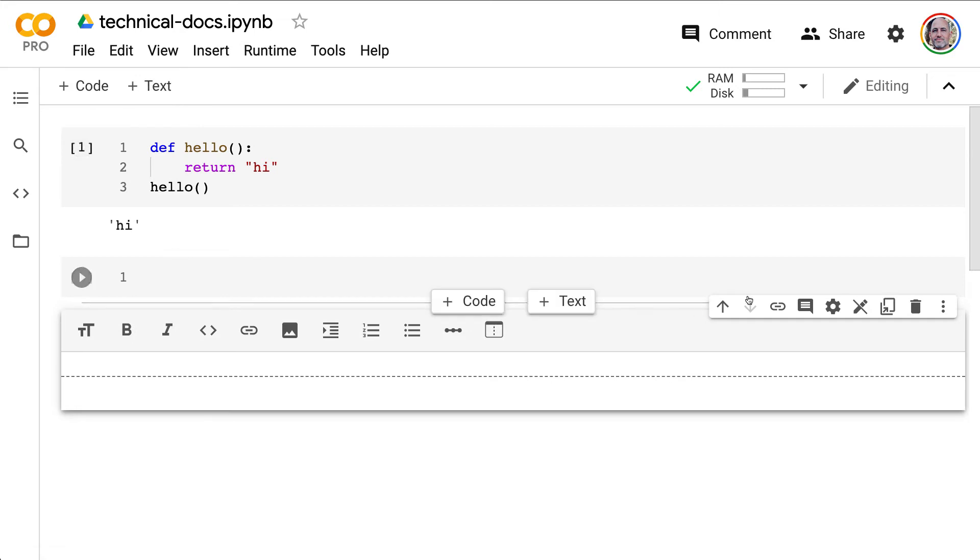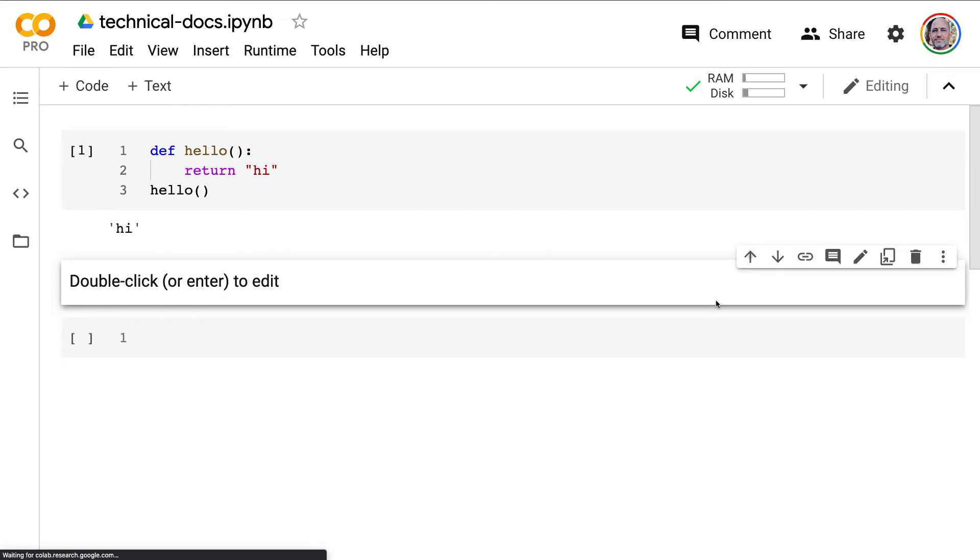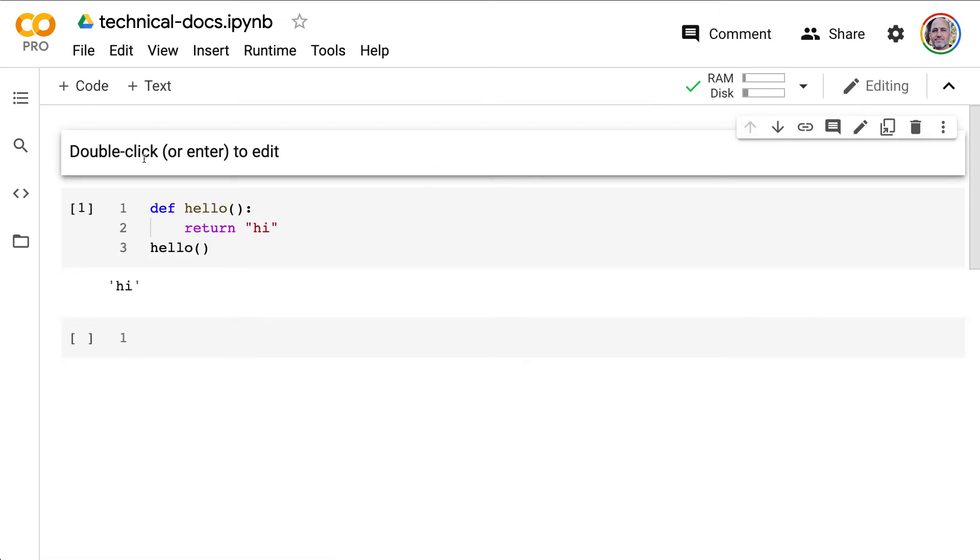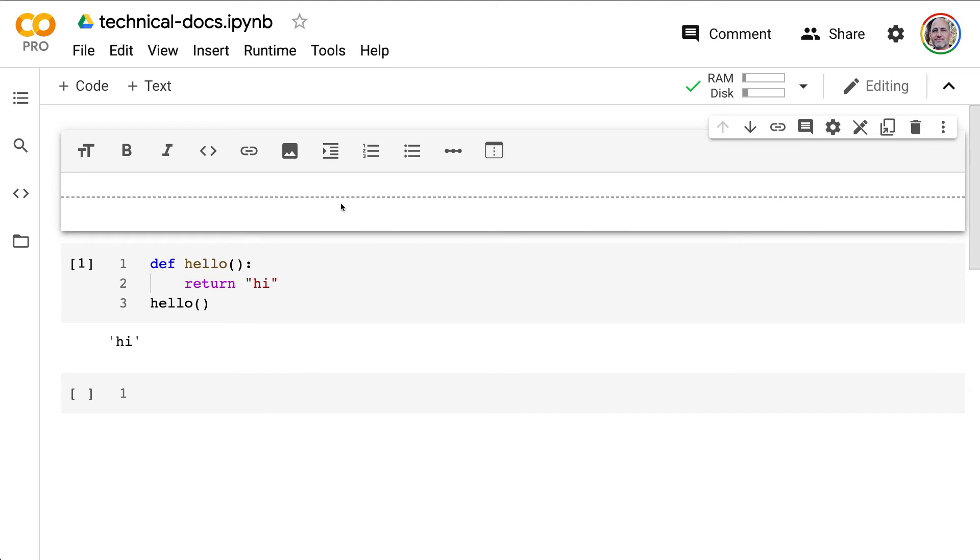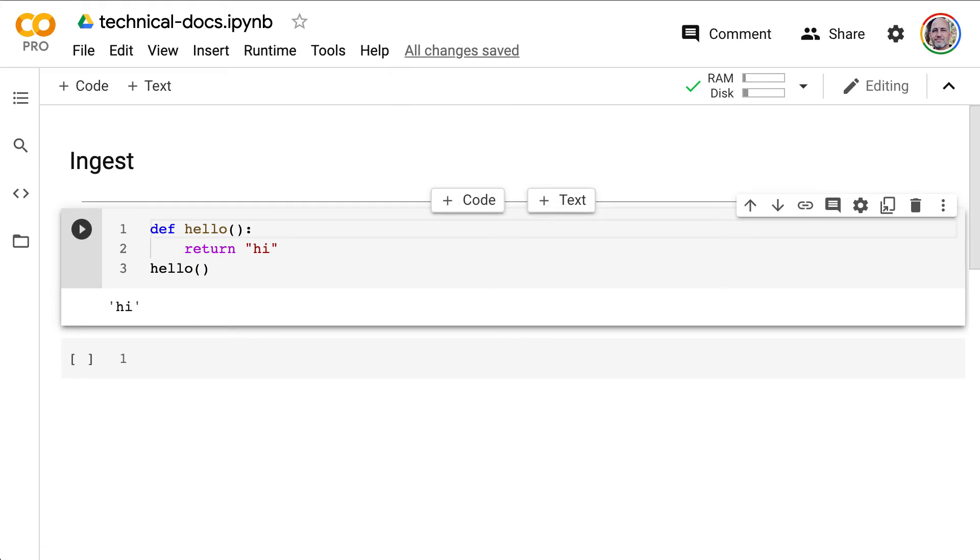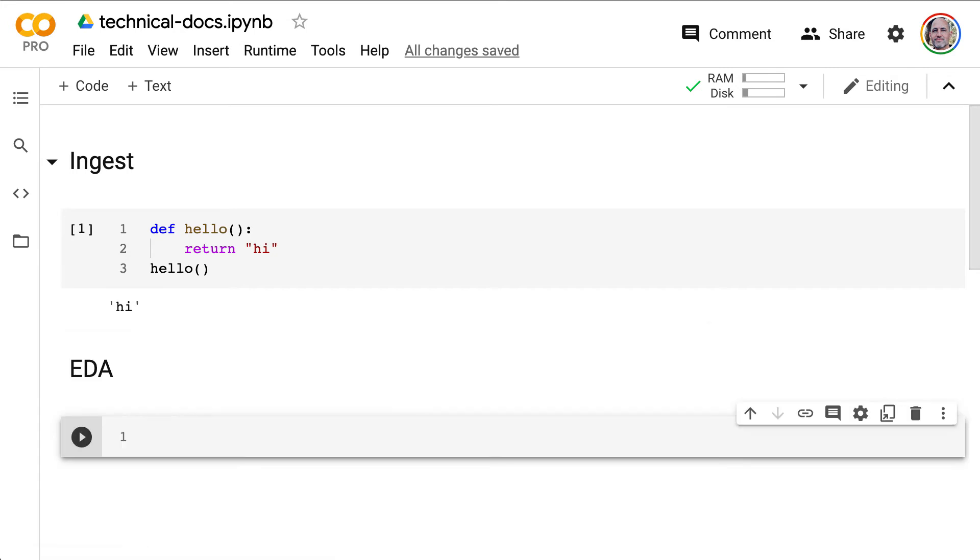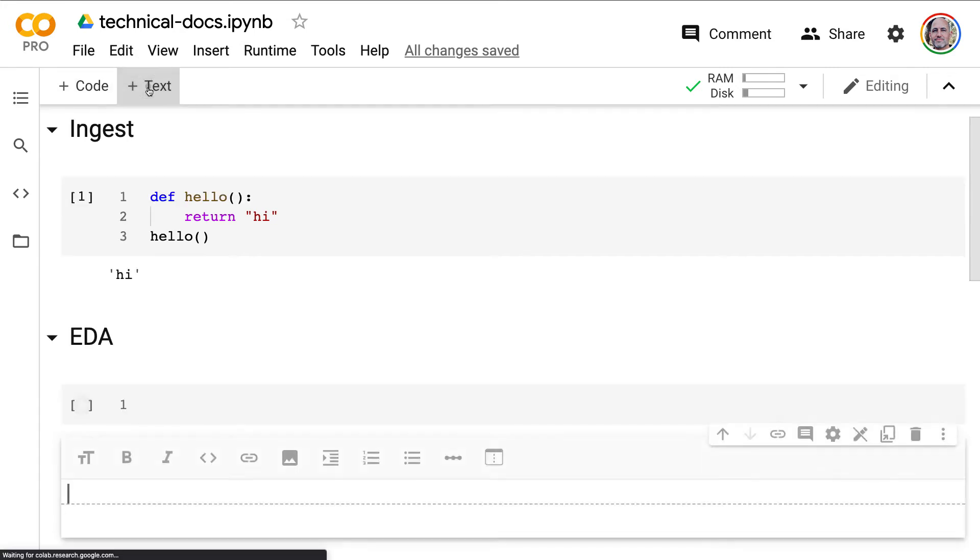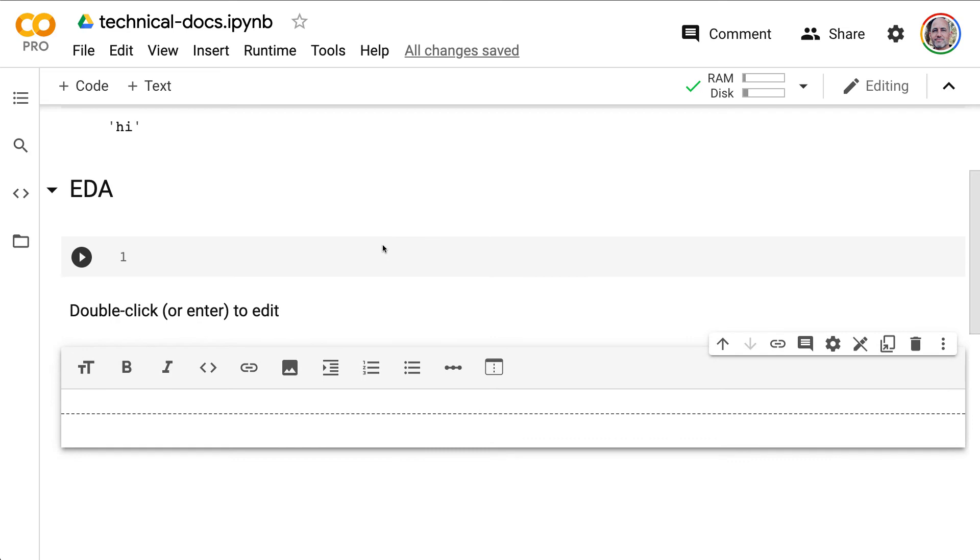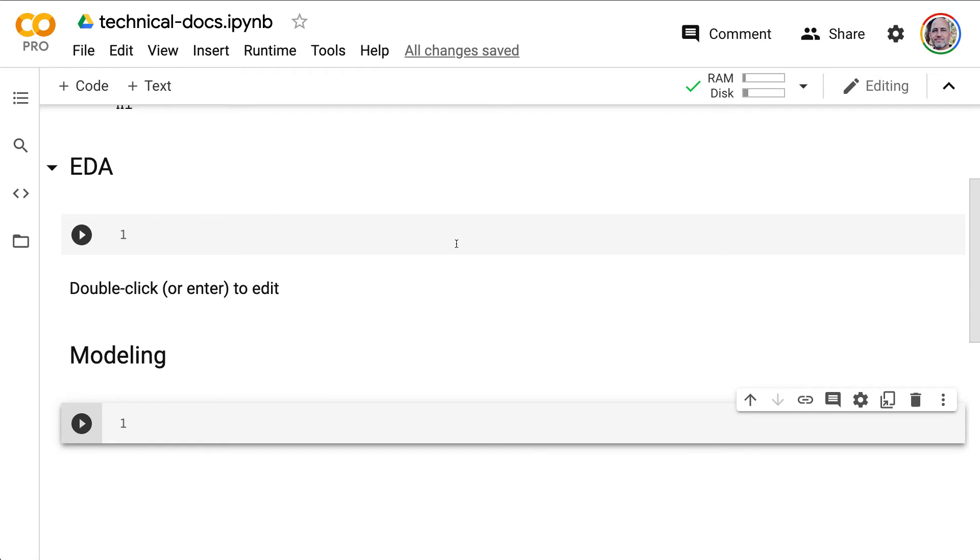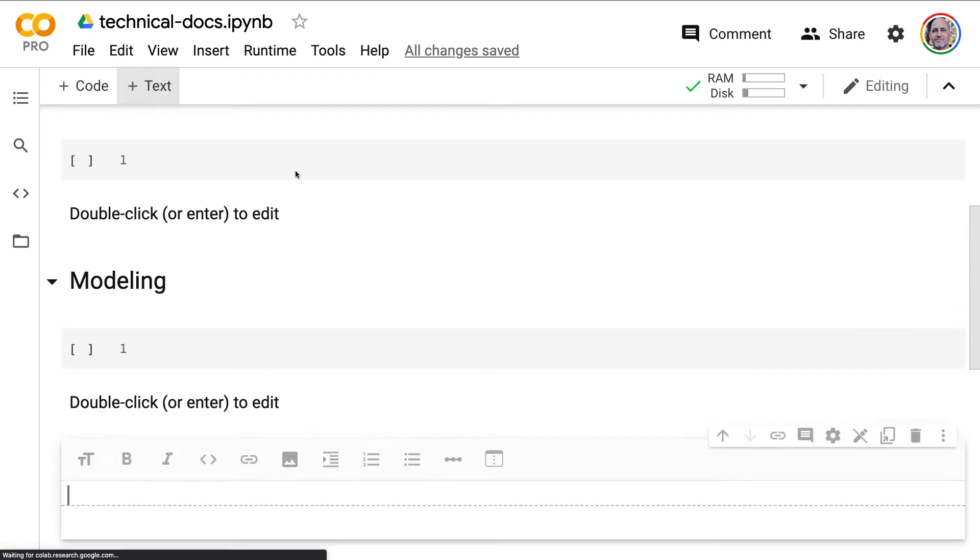Now to build out a more complex example here for documentation, what I would say is to do something like this. Let's say I was going to build a data science project. I typically like to do this. I'll do a couple hashtags here and say ingest. And then that would be my first part of my project. And then maybe build another example here and say EDA for exploratory data analysis. And then build maybe a couple more here and say, for example, this would be the modeling phase. And then maybe make another cell that says the conclusion.